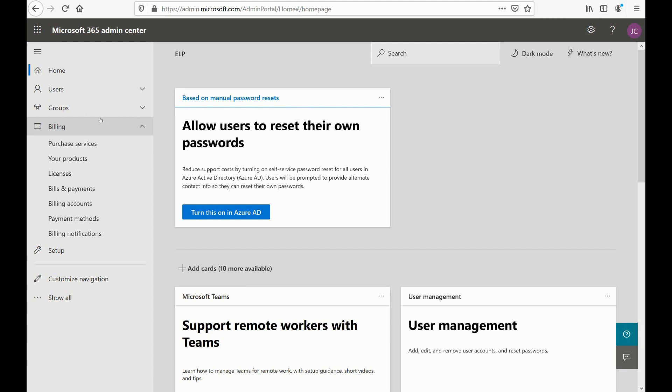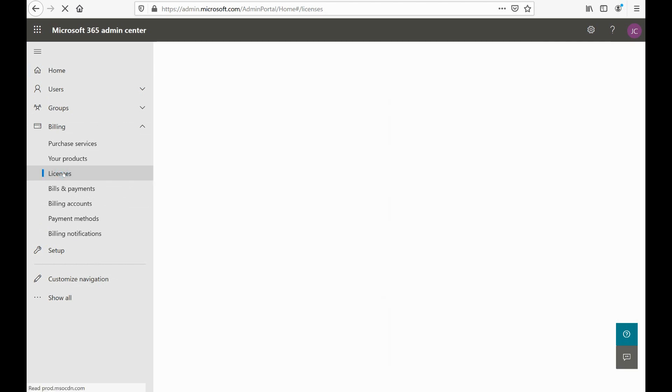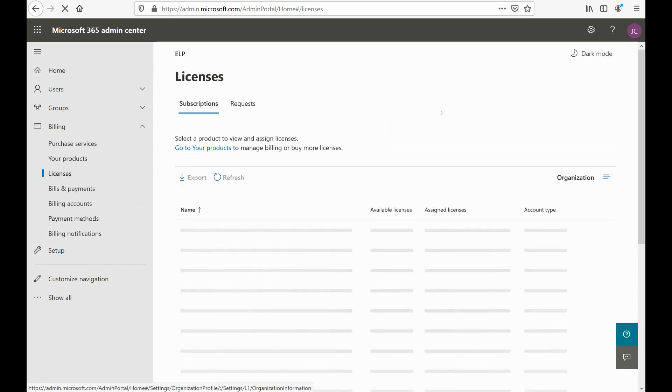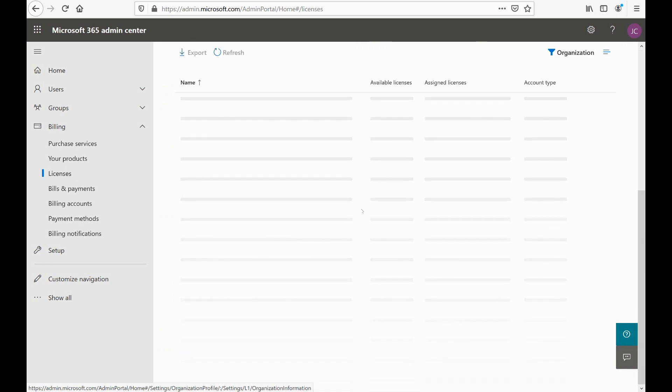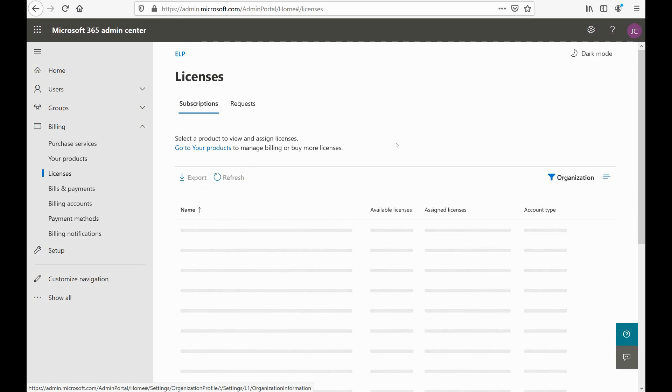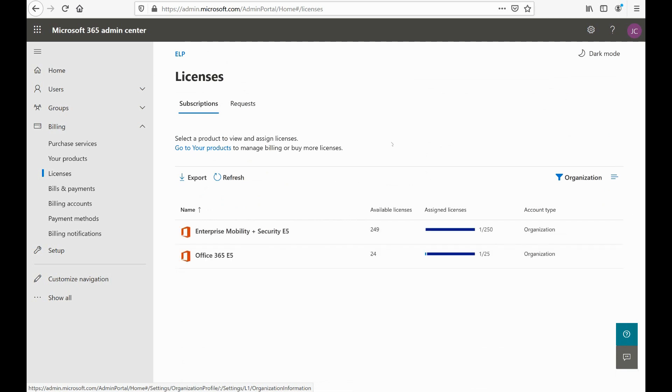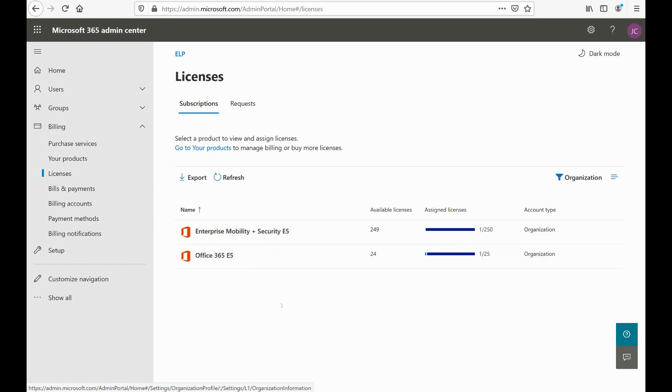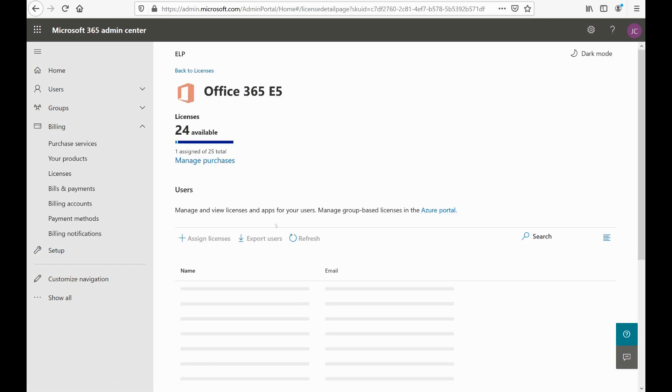A couple things I can look at here: number one, I can look at licenses. So if I click on licenses here, this is going to pop up the exact licenses that are available based on my subscription. As you can see, I have the Enterprise Mobility Plus Security E5 and I have the Office 365 E5, which are the main two that I have. These are the two you should have for some of my lessons. I may have some other licenses, but these are the main two licenses that we'll need in order for us to practice and play around with all the stuff.